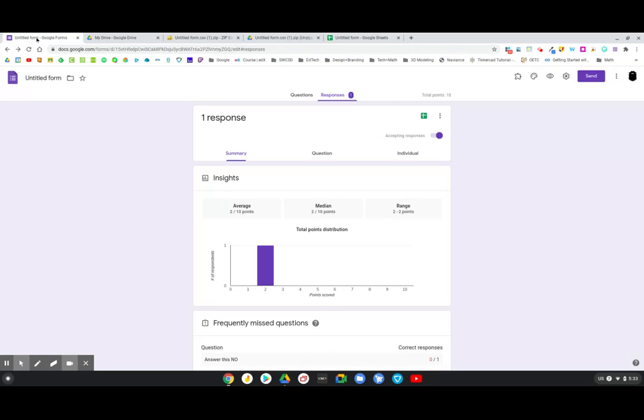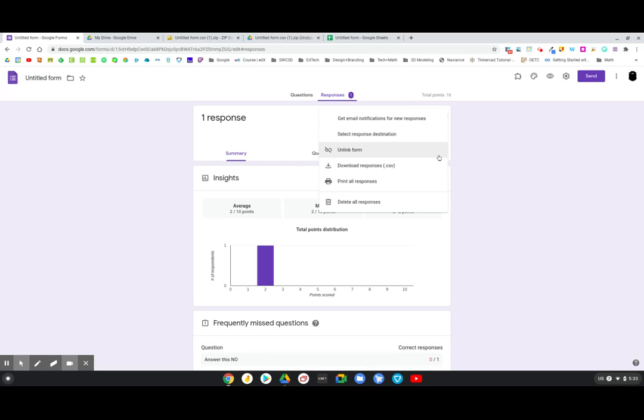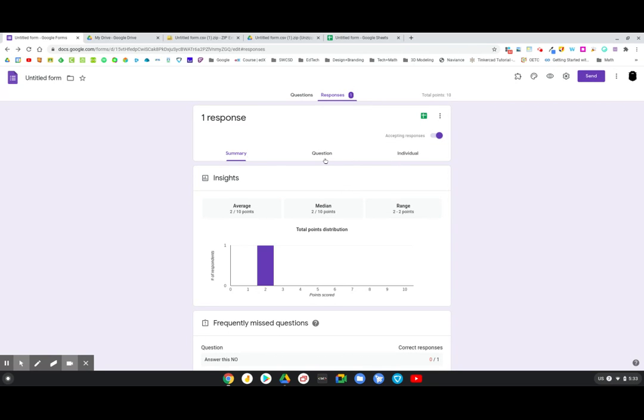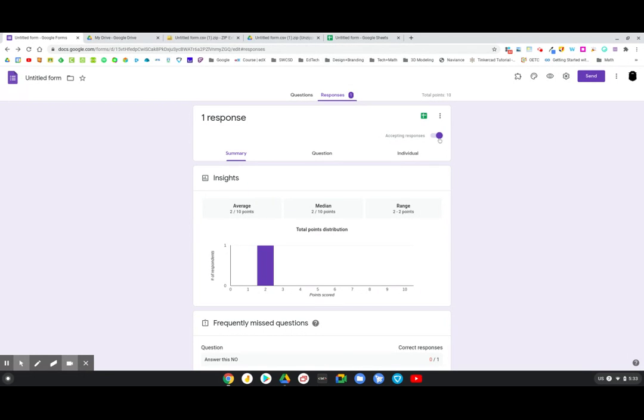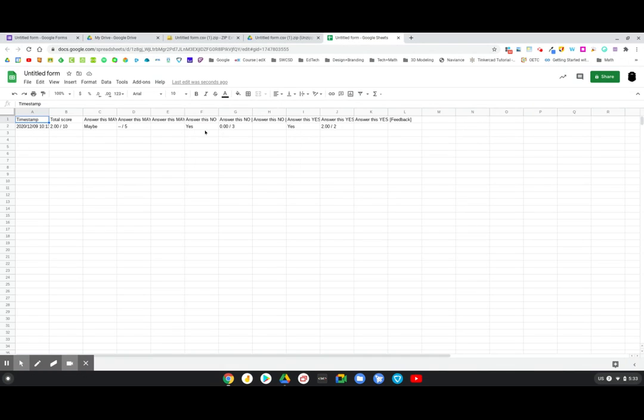One more time, run it back. Three dots, download responses, right? So you're getting all of the responses with the grade attached to them instead of just this spreadsheet, which just gives you their overall score.